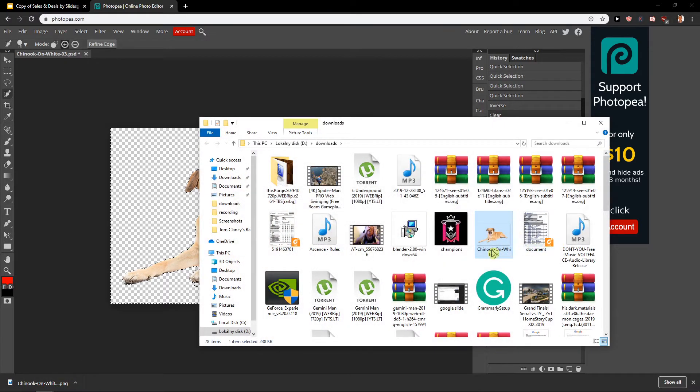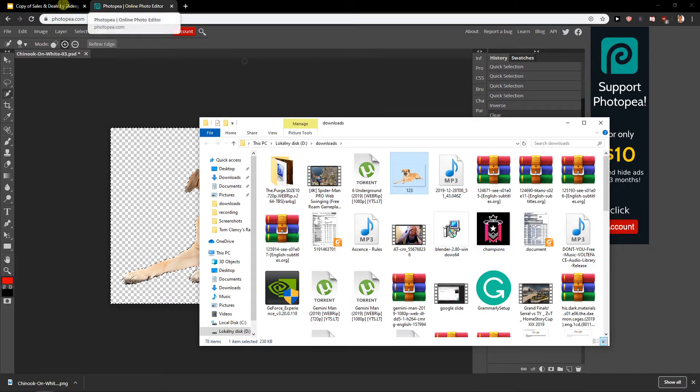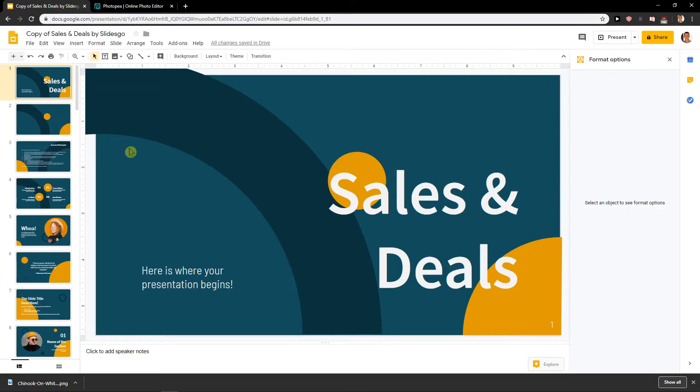I will just rename it to like one two three. I will go here to my Sales and Deals presentation.